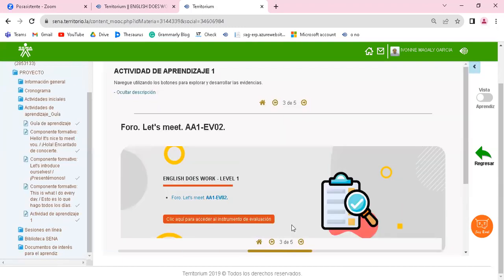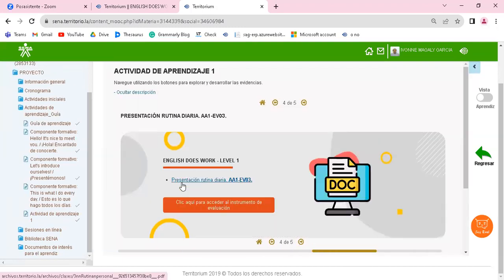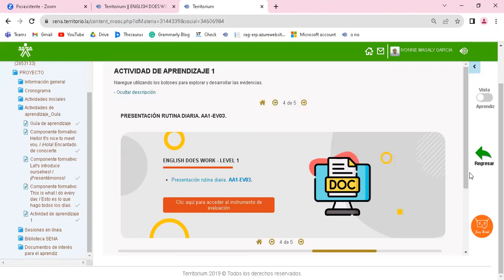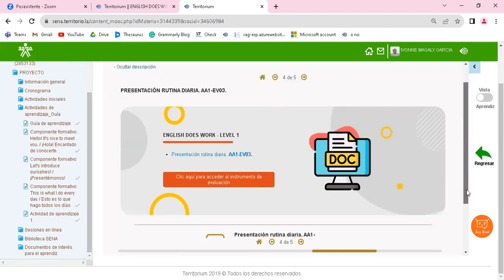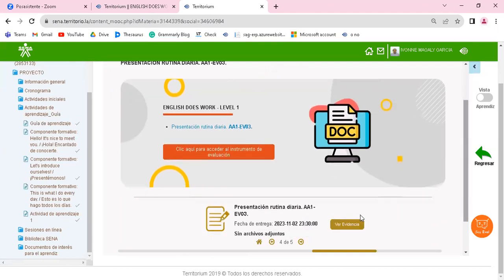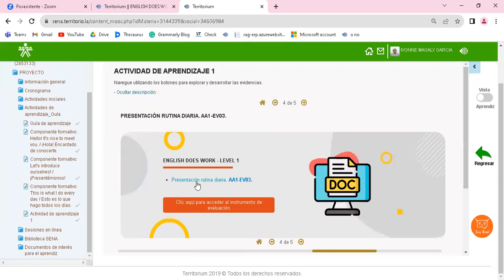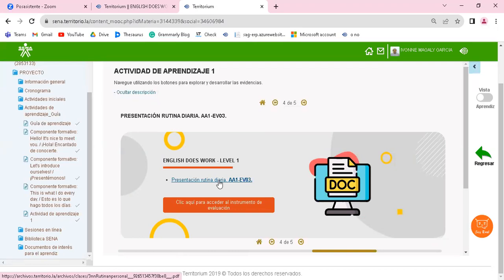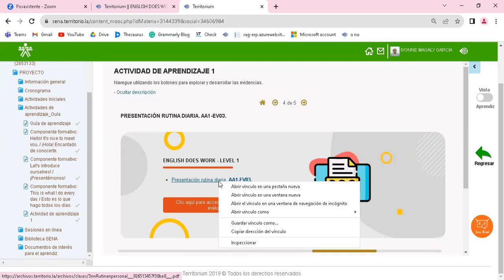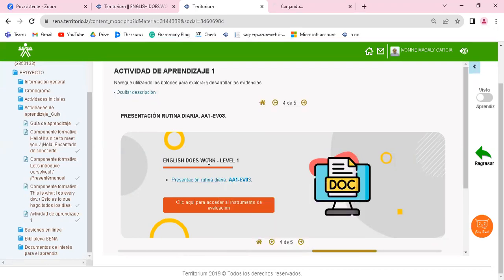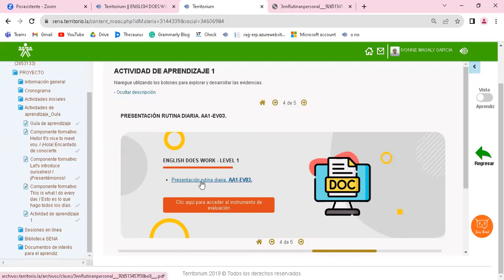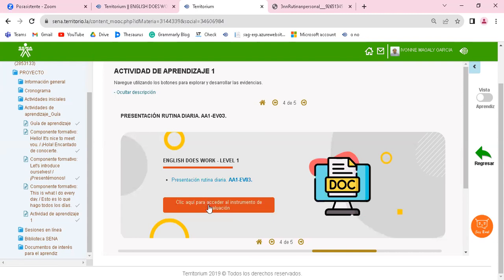Van a encontrar cada una de las actividades y desde allí es donde se envían. Entonces la presentación rutina diaria la van a enviar desde este mismo link. Viene acá, dice ver evidencia, y se activa el explorador de archivos en su computador para seleccionar la actividad que va a adjuntar. Acá está la explicación de lo que deben realizar y van a encontrar también el instrumento de evaluación.